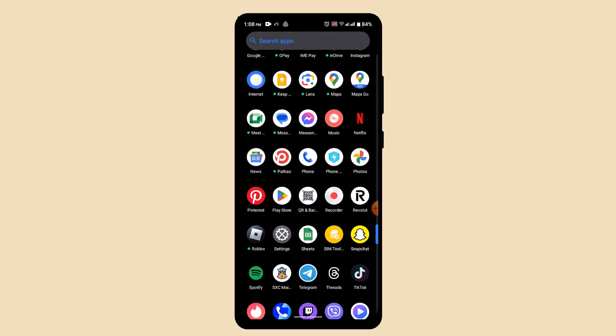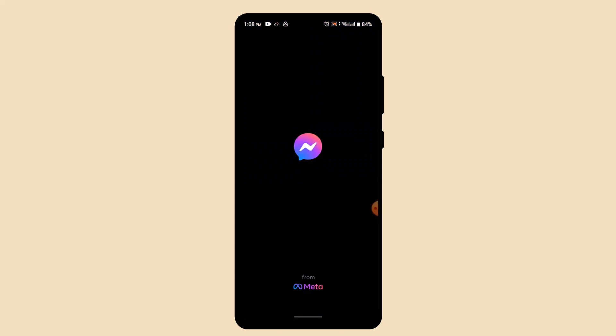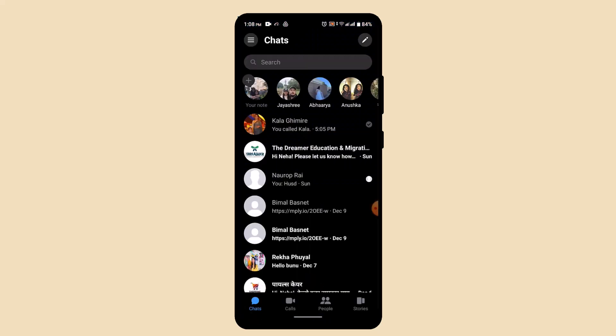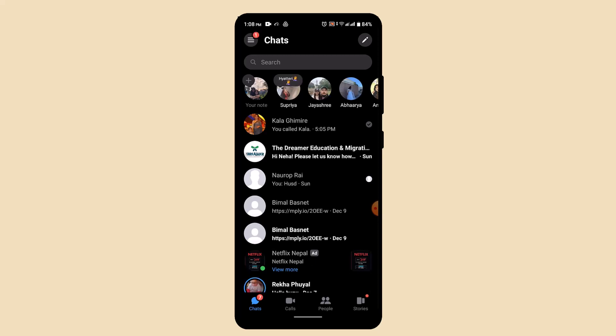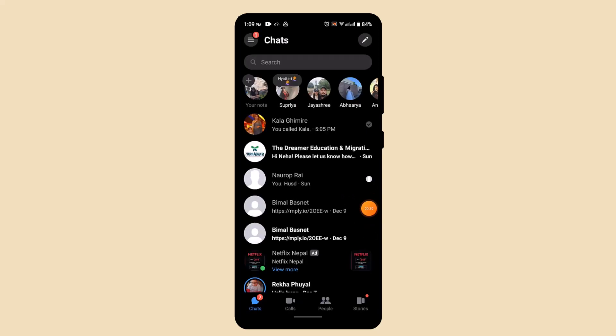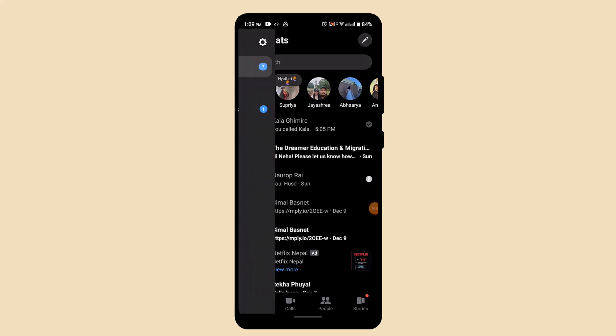To turn off your message delivery tick mark on Messenger, first check your internet connection and then open up or log into your Messenger account. Once you open up the Messenger application, this is how the chat page is going to look like.